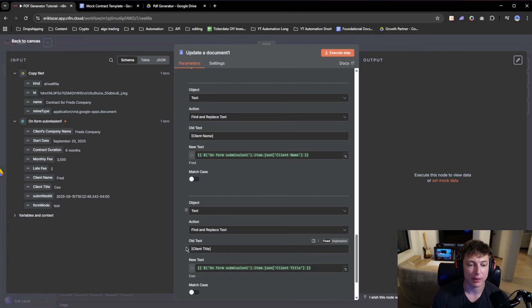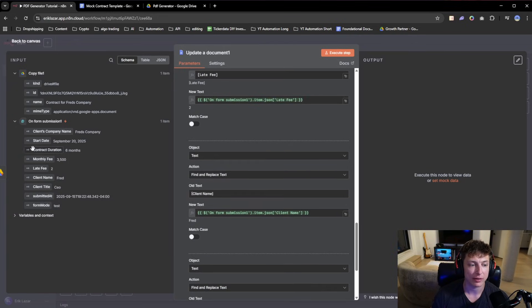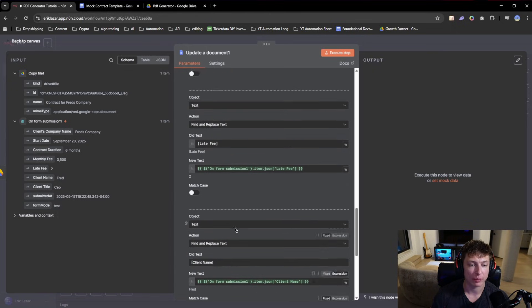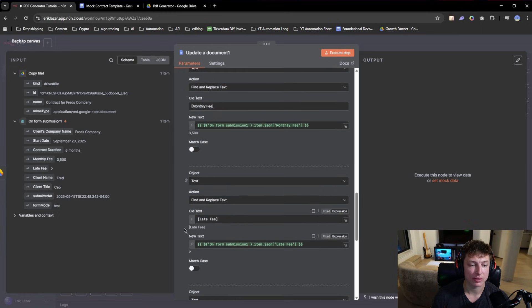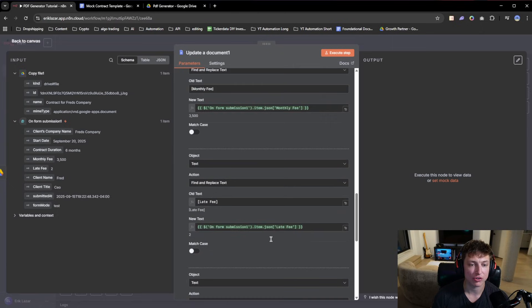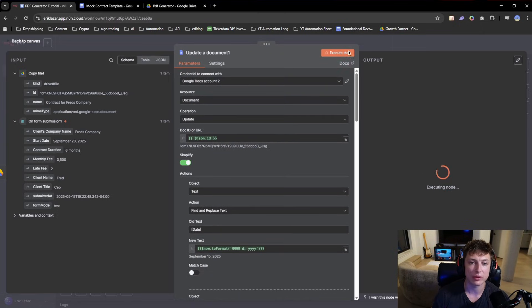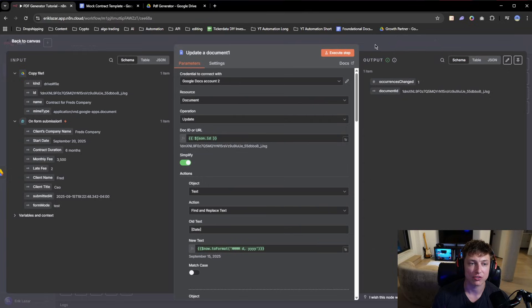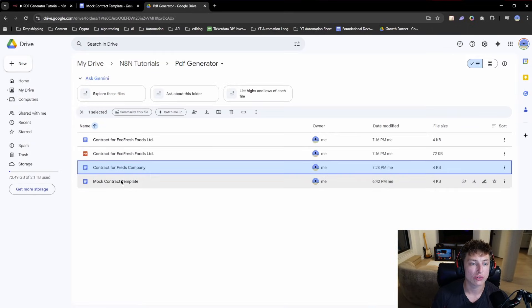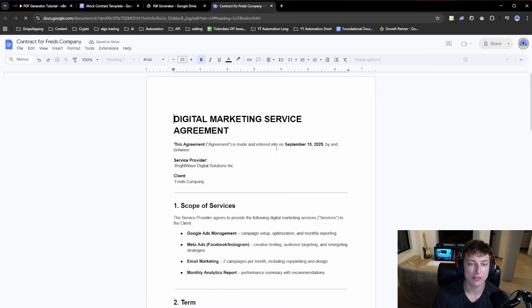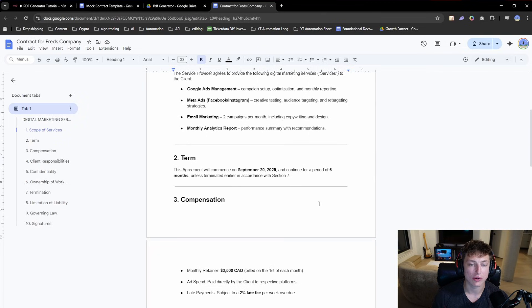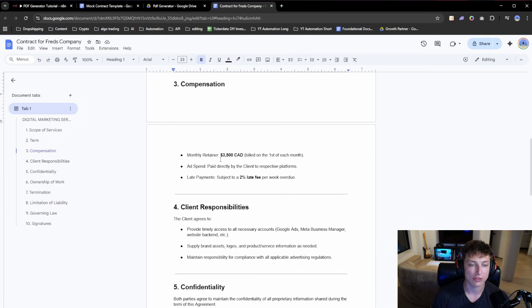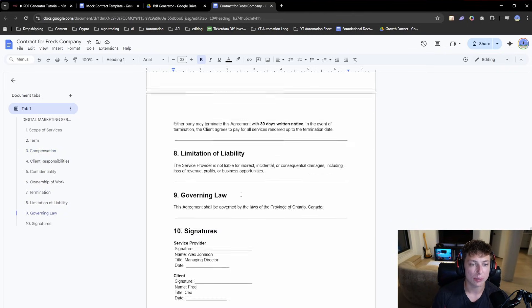As you can see, I basically took all the variables — monthly fee, late fee, client name — and made sure to replace them with what we submitted in the form, just drag and drop to make sure they all connect. If we execute this step, the change has been done. Now if we go to our 'contract for Fred's Company,' it has updated — we have the client's name Fred's Company, the date the contract starts, how long it's going to last, the monthly retainer amount, the fee, and all the information is updated in the document.